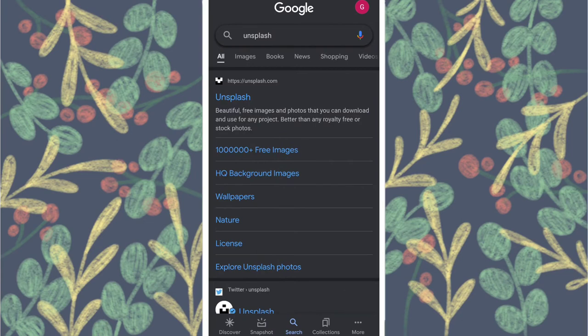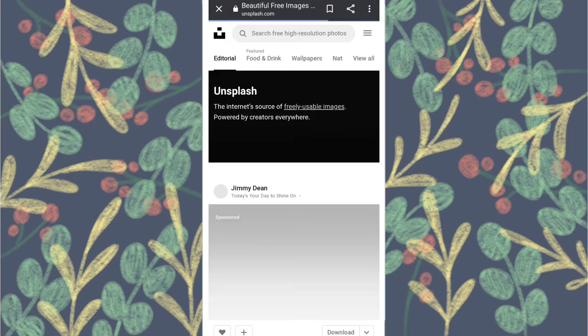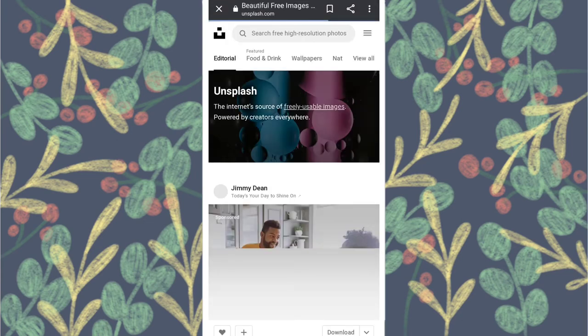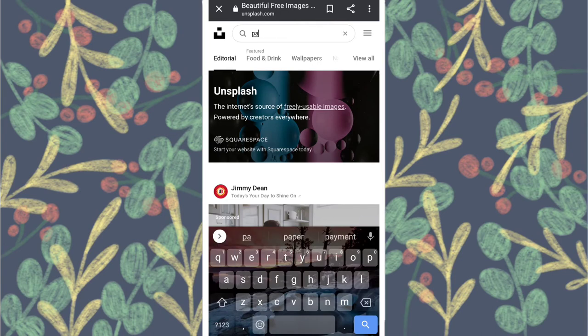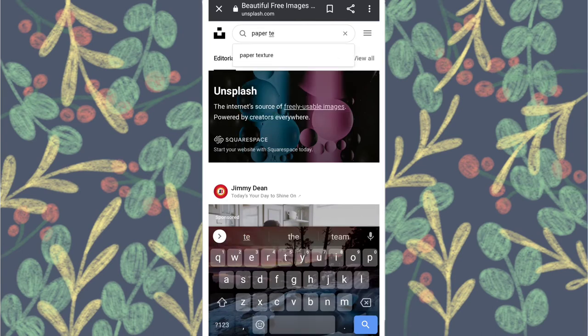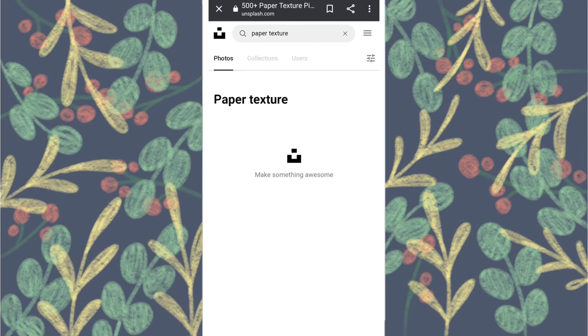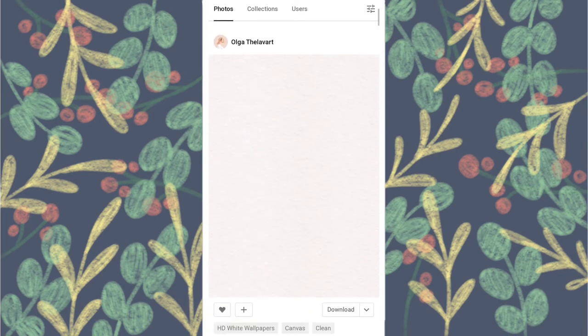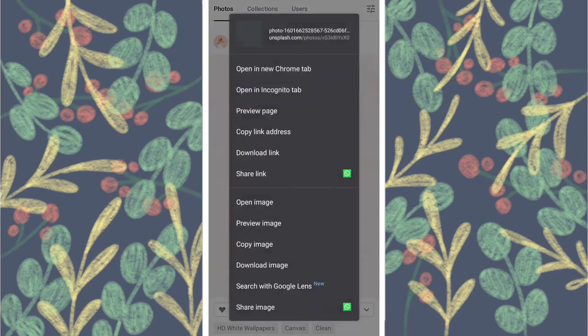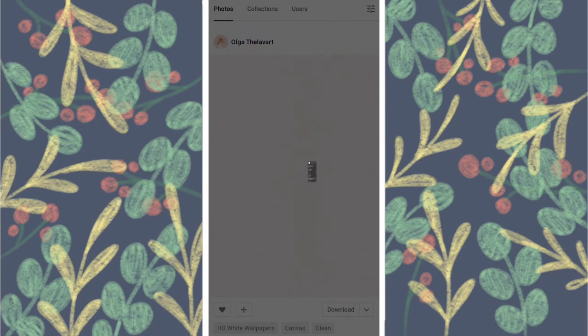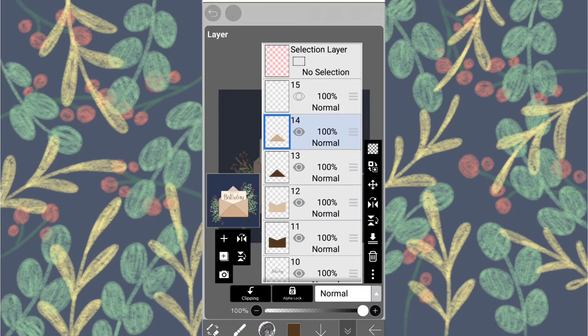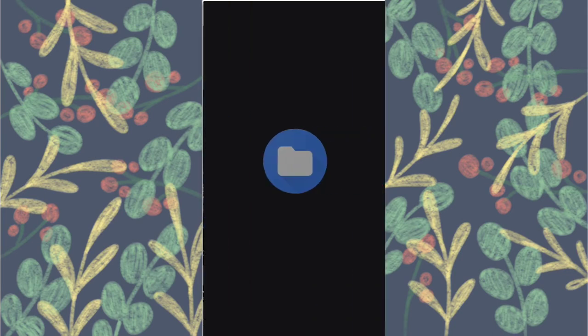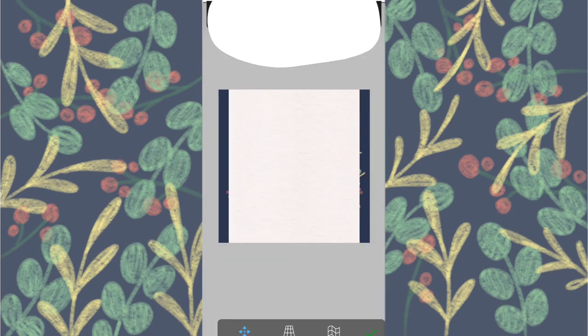Duplicate it. Now open unsplash.com, search for paper texture. I like this one so I'm gonna download it. Open ibis and import it.